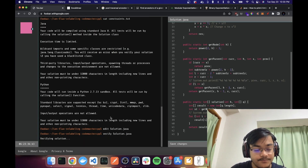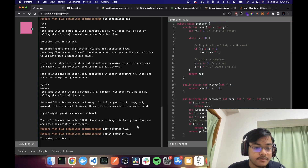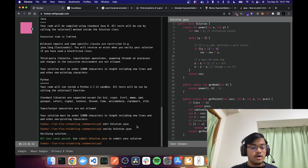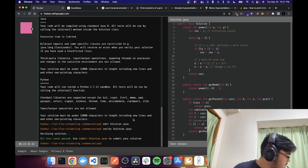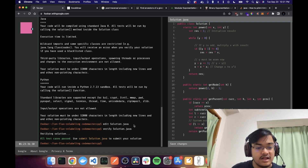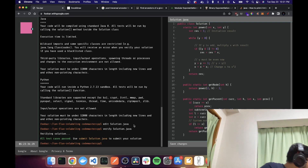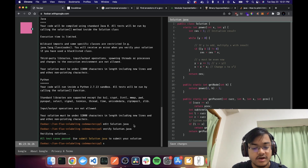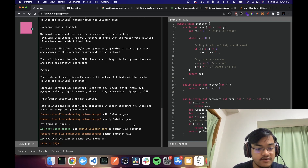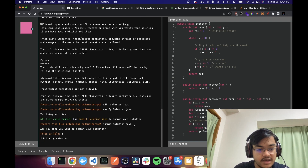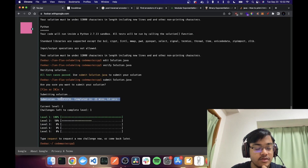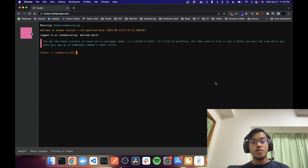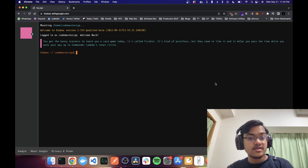All test cases passed. Let's submit solution dot java. Are you sure? Yes. The mission was successful!